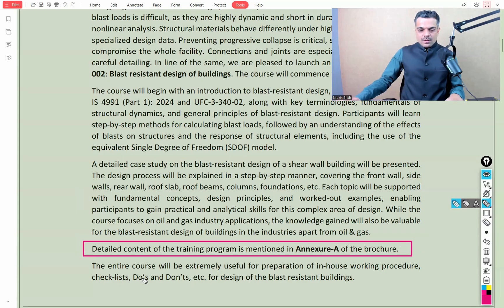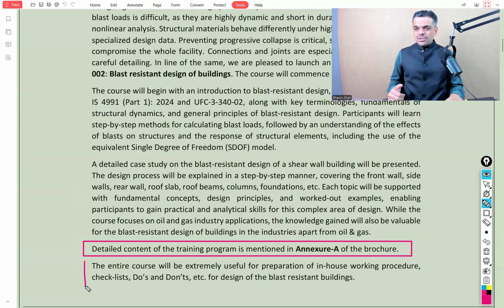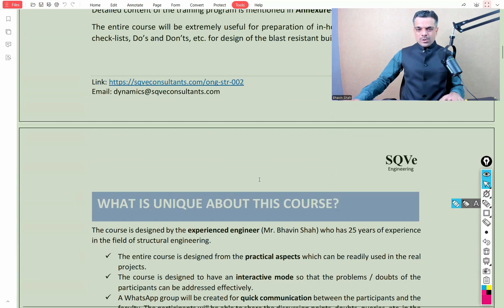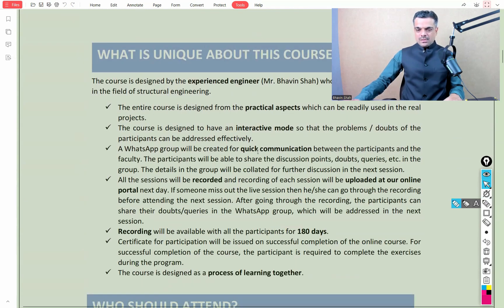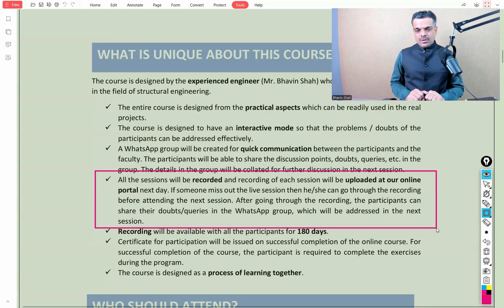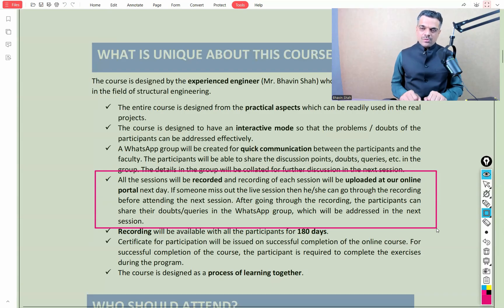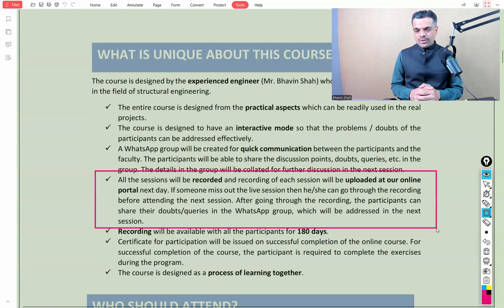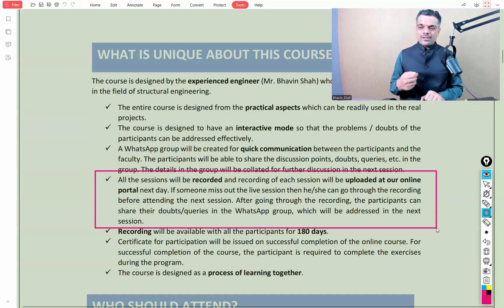This entire course will be extremely useful for preparation of in-house working procedures, checklists, do's and don'ts, etc. All sessions will be recorded and stored on the online portal — if you cannot attend the live session, you'll be able to watch the recorded session at your convenient time. You can also put your query in the designated WhatsApp group, where queries will be collated and addressed in the next session.